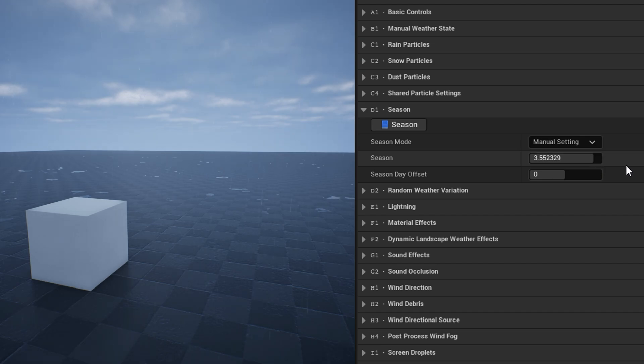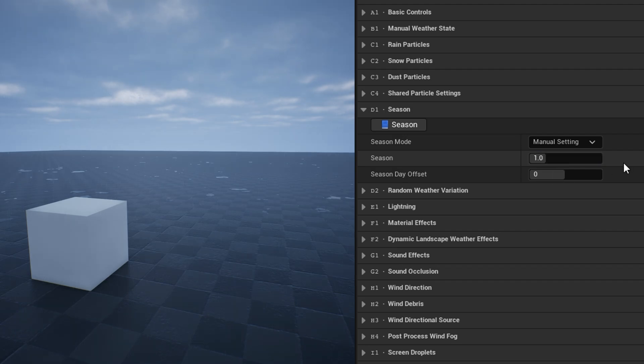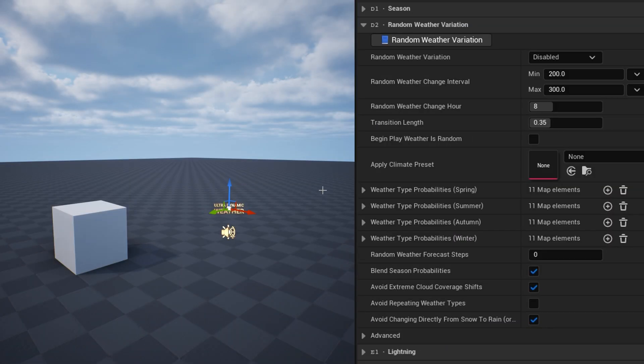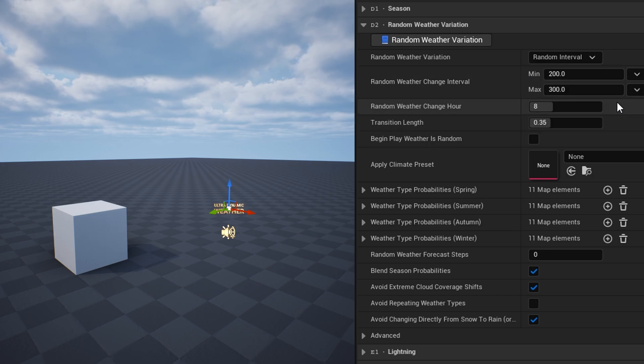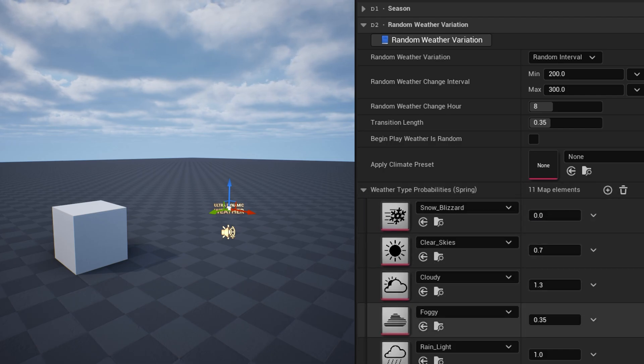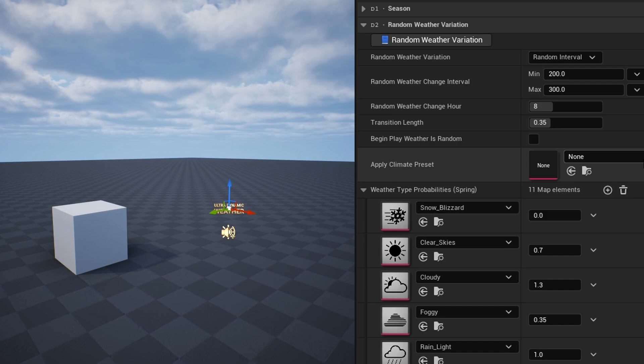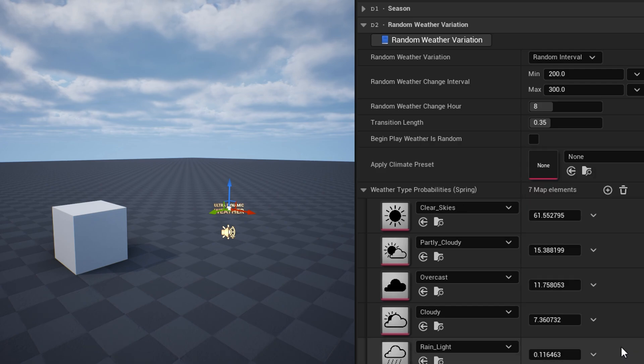The season can either be set using the date on UDS, or left unset to be controlled manually. The season variable itself is a float from 0 to 4, starting with spring. In the random weather variation category, you can enable random variation and customize its behavior. The probability of each weather is determined based on the current season, using these probability maps. In each map is all of the weather presets that can be chosen, and a value of probability for each. You can also select a climate preset, which will set the probability maps to approximate real climate types.